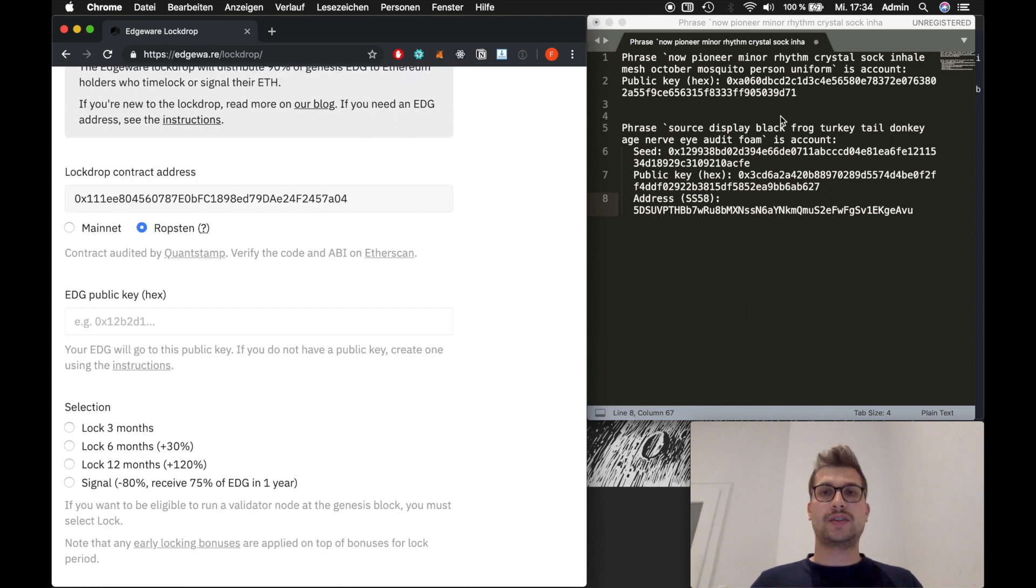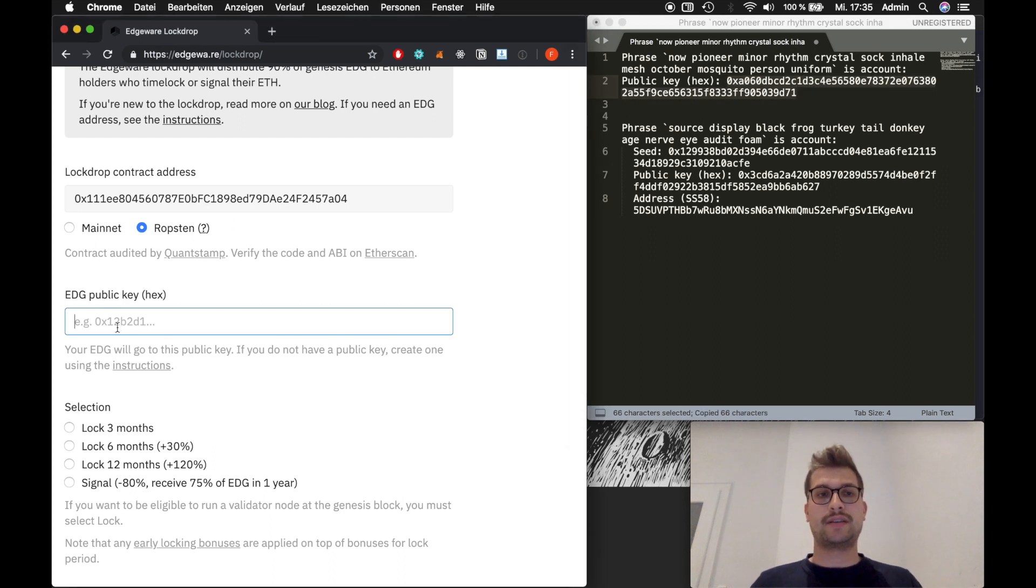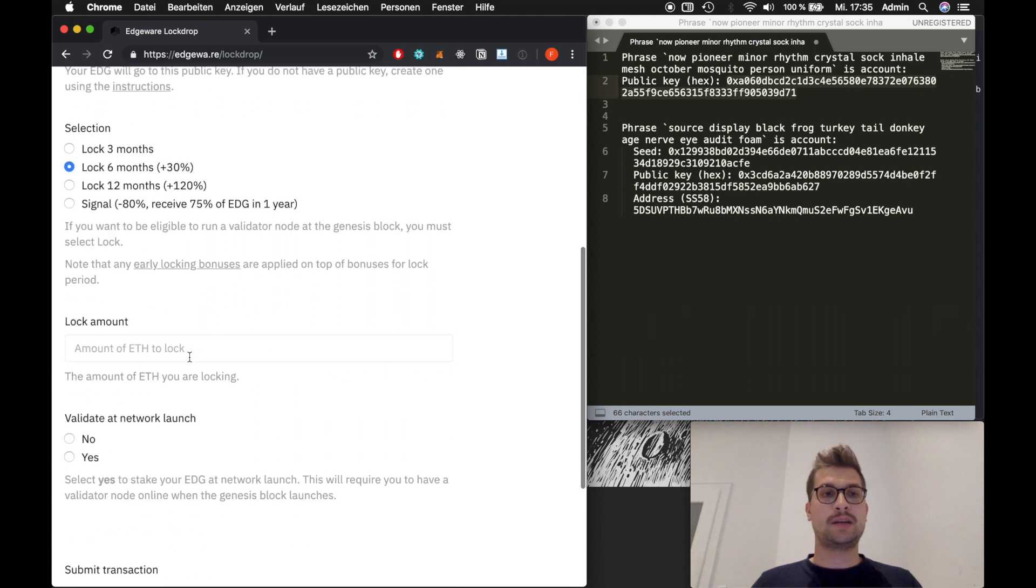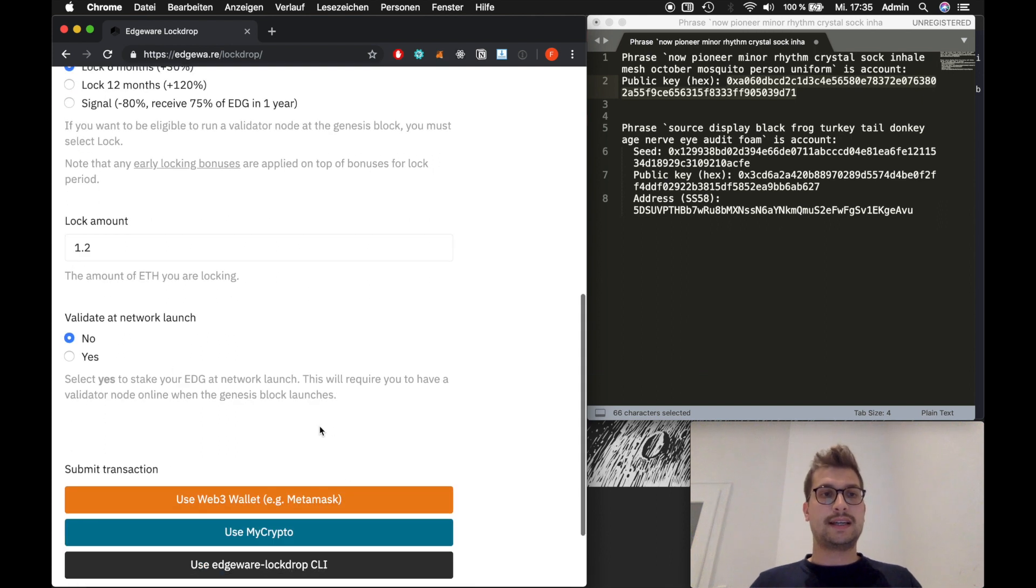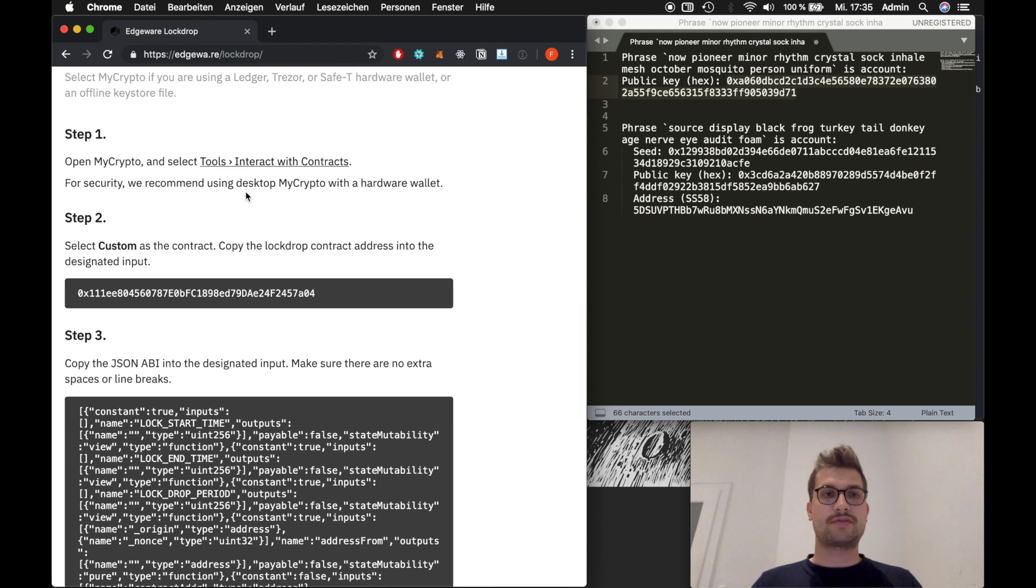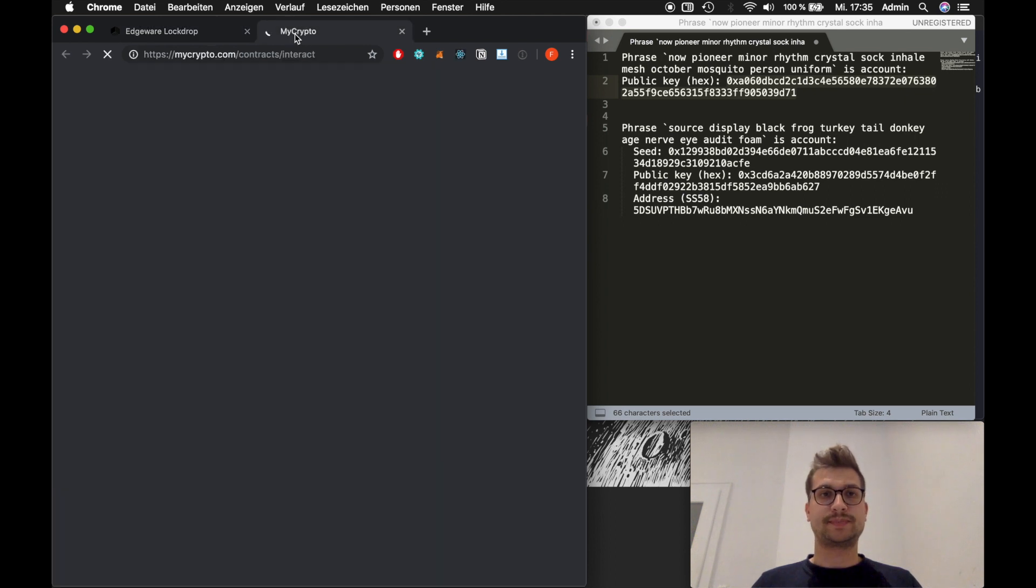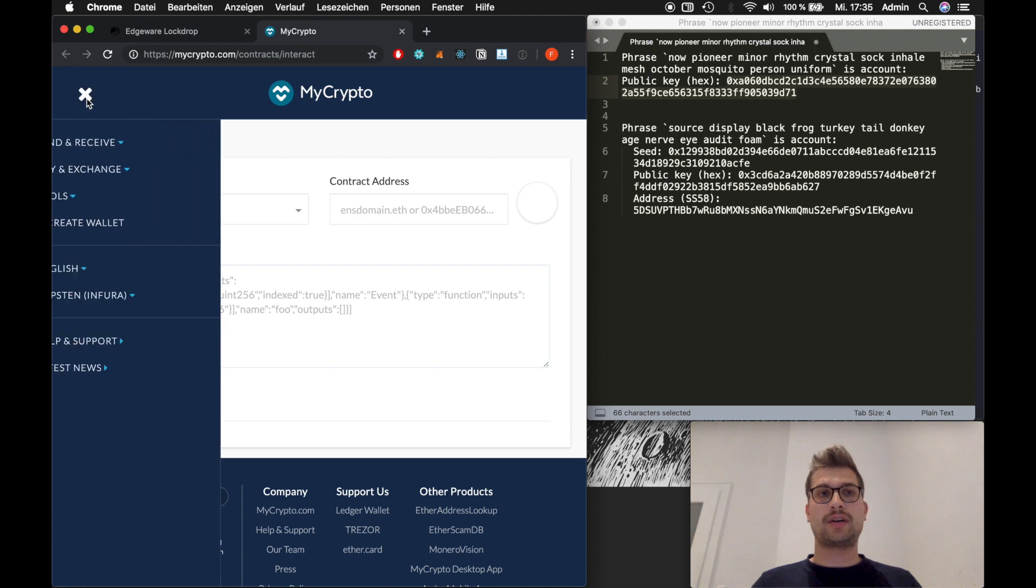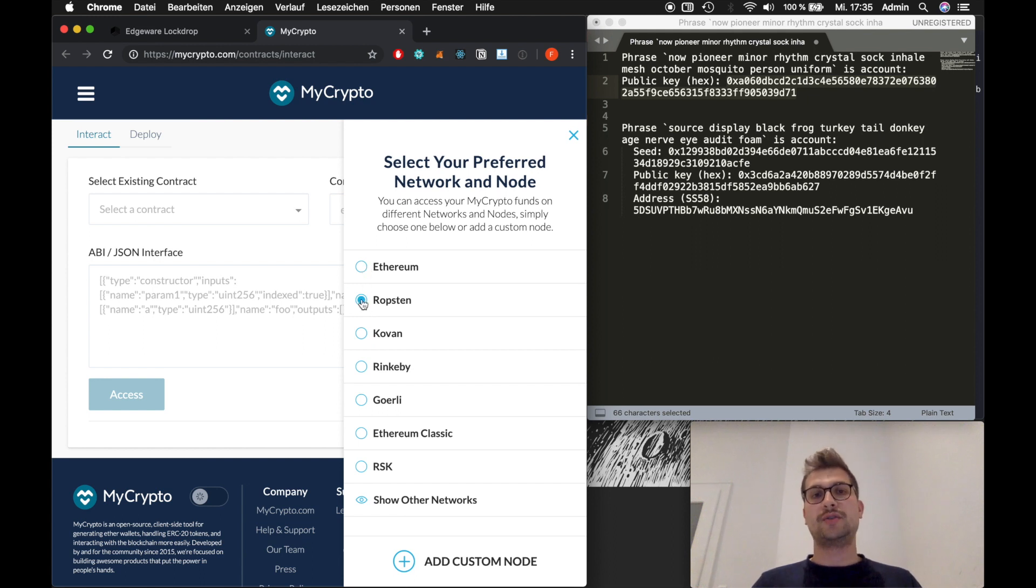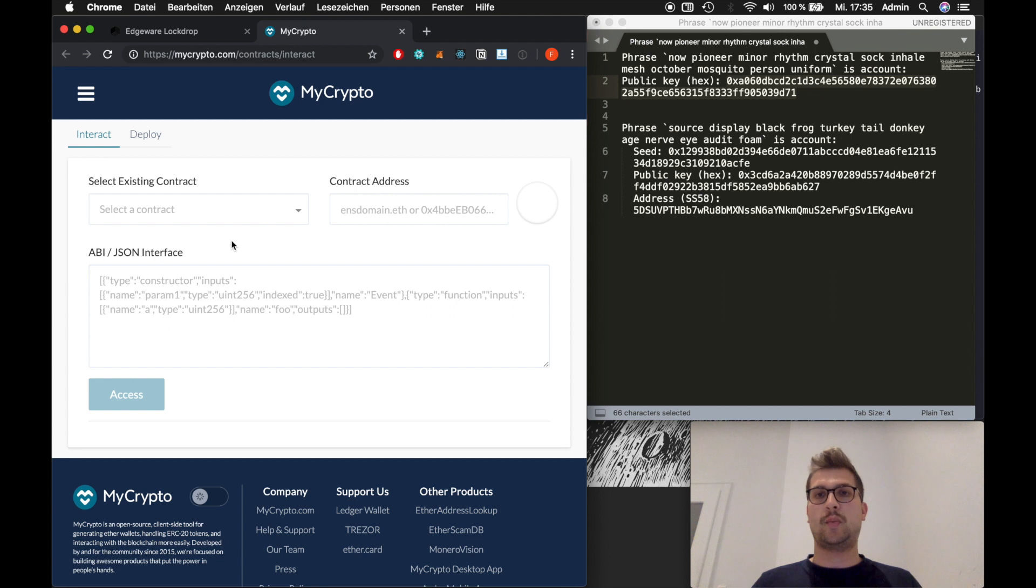And so the next step is again we need to enter a public key. And this time we will use the one that we created on the Edgeware website. We will use six months of locking this time. And we will lock 1.2 ETH. Again we don't want to validate at network launch. So we put that to no. And now we will open MyCrypto. Here you will get a new set of instructions what you need to do. So first of all we will open this link. And what is important is MyCrypto usually automatically sets you on the Ethereum mainnet. But if you want to try it out like we do right now. You should set this to Robston. Otherwise you would be sending real ETH to that contract and you might not get it back. So please make sure you're on testnet.